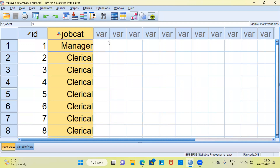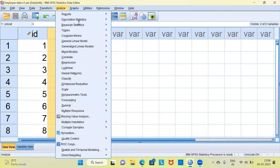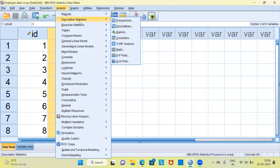To answer this question, the best option is SPSS descriptive statistics and frequencies. To produce the frequency table, go to the Analyze menu. The second option from the top is Descriptive Statistics, and the very first item there is Frequencies. Let me go ahead and click on this particular option.